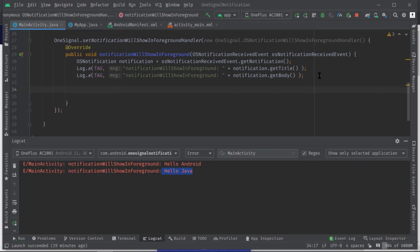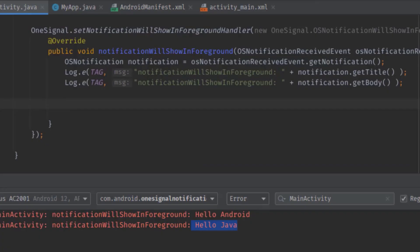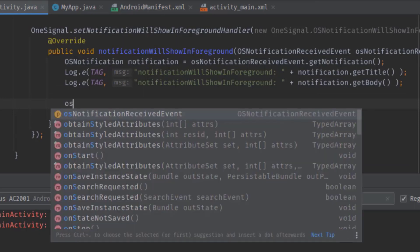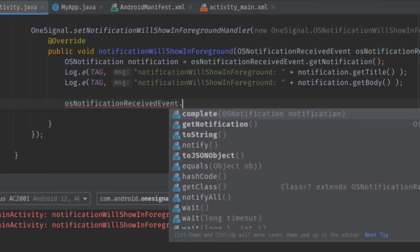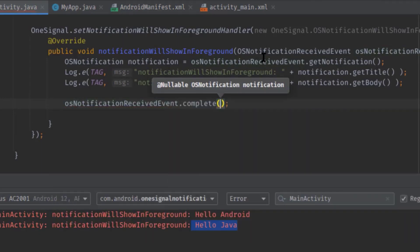Well let me tell you. Just because we haven't called complete method with the notification event. So to fix this delay, just call at the end notificationReceivedEvent.complete, then pass this notification object.